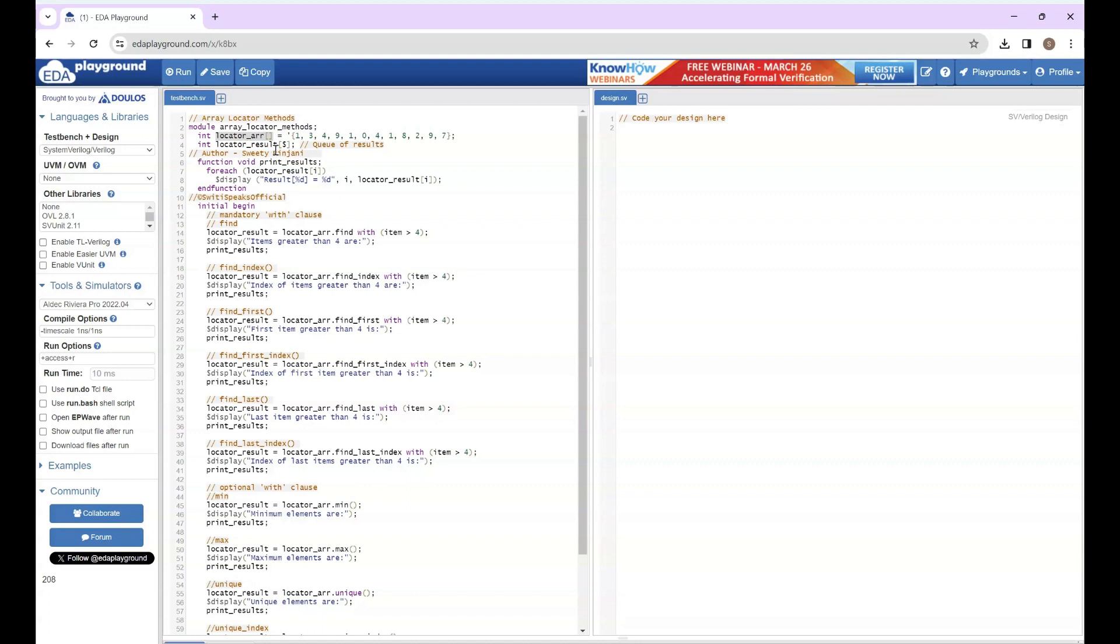See, there are four types of unpacked array. Fixed size - it's definitely not fixed size because you have not told the size. Second one was dynamic. What was inside dynamic? You give an empty value for the size. So here you have given empty value of size. So this is actually a dynamic array, a type of unpacked array.